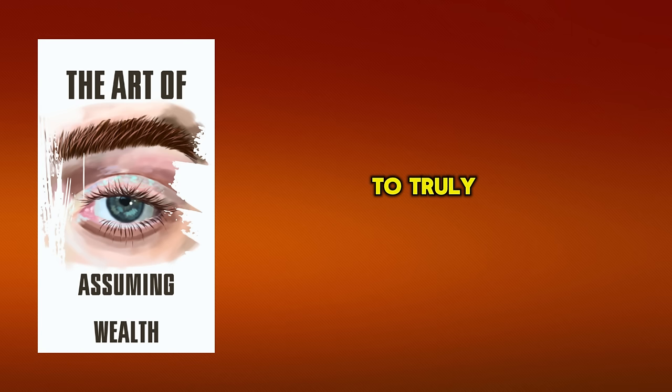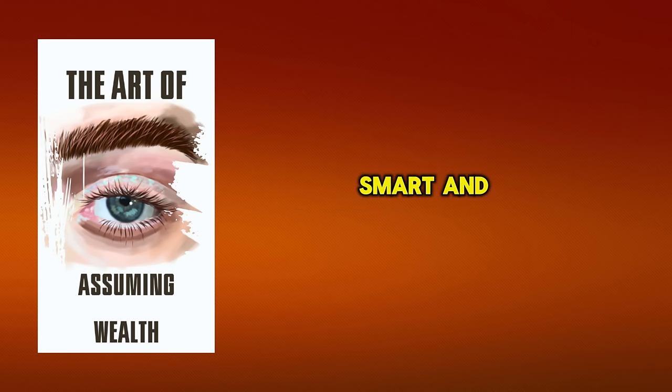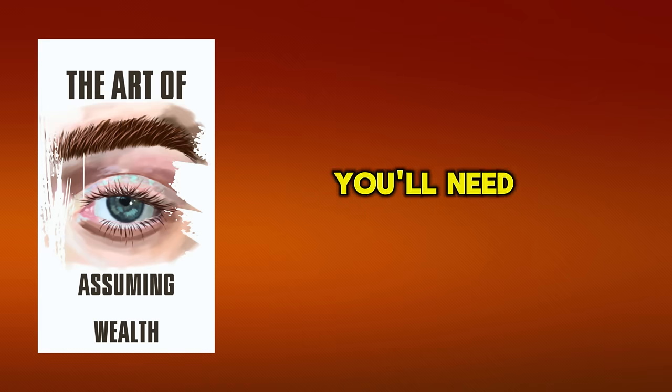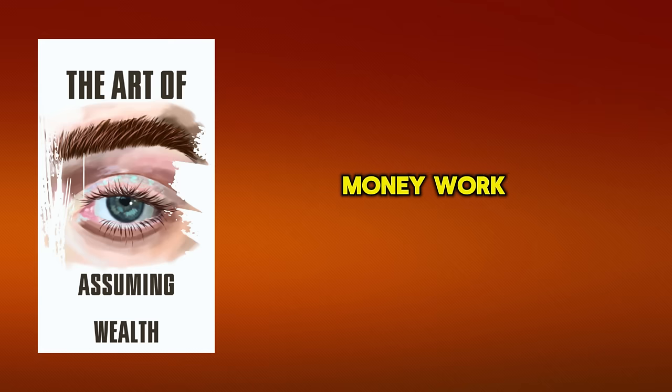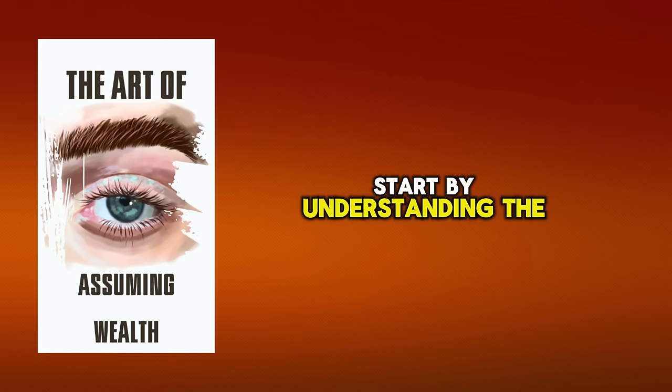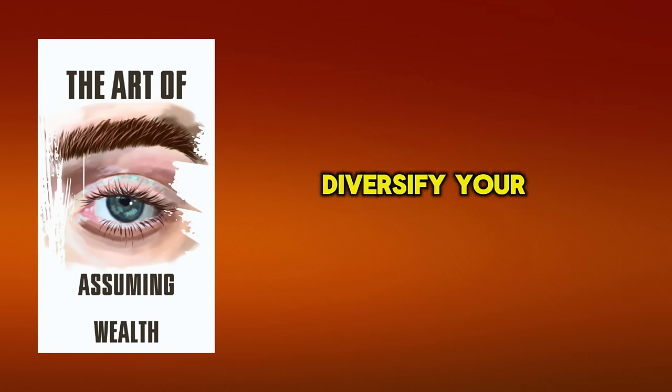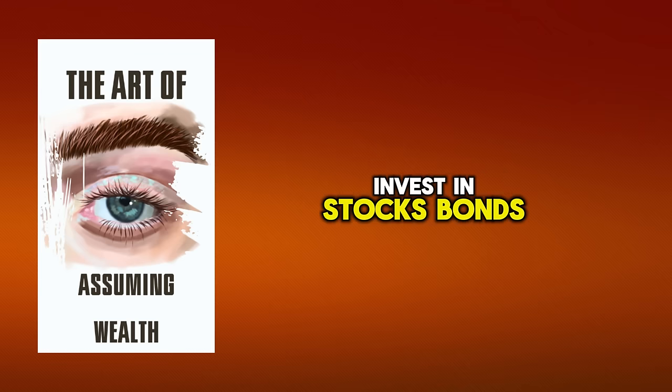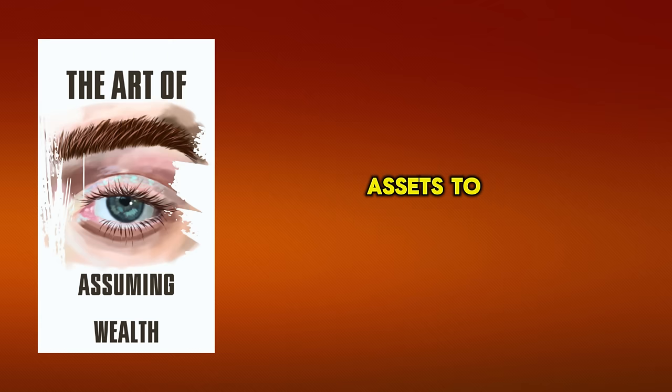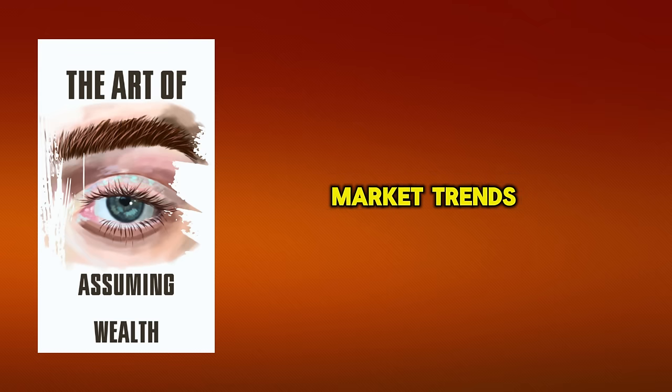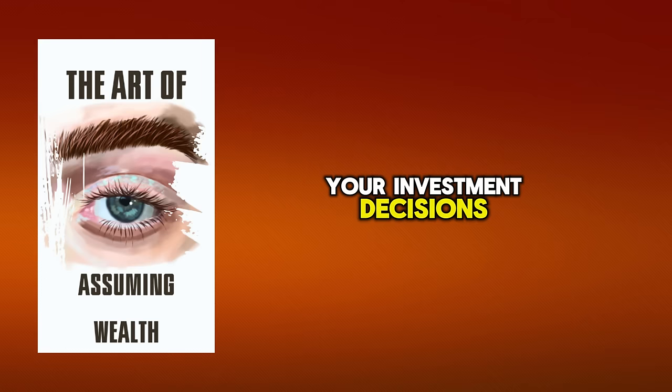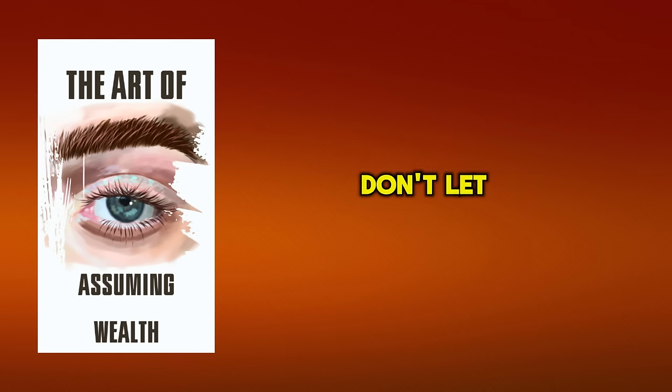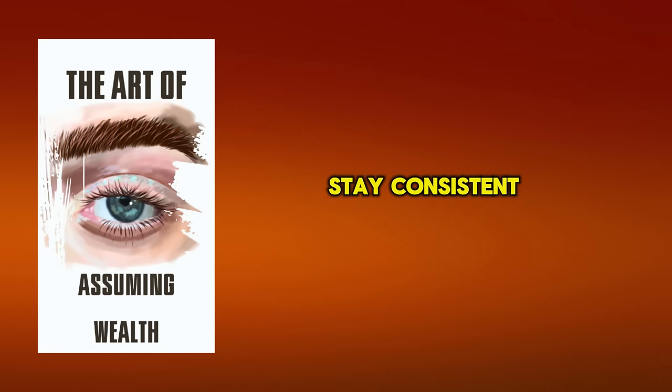To truly live your millionaire lifestyle, smart and strategic investing is a non-negotiable skill you'll need to master. It's not just about making money, it's about making your money work for you. Start by understanding the basics of investing. Diversify your portfolio, don't put all your eggs in one basket. invest in stocks, bonds, real estate, and other assets to spread risk. Next, familiarize yourself with market trends and economic indicators. These insights will guide your investment decisions. Remember, investing is a long-term game. Don't let short-term market fluctuations deter you. Stay consistent, patient, and disciplined. With time, you'll see your wealth grow, affirming your millionaire mindset.